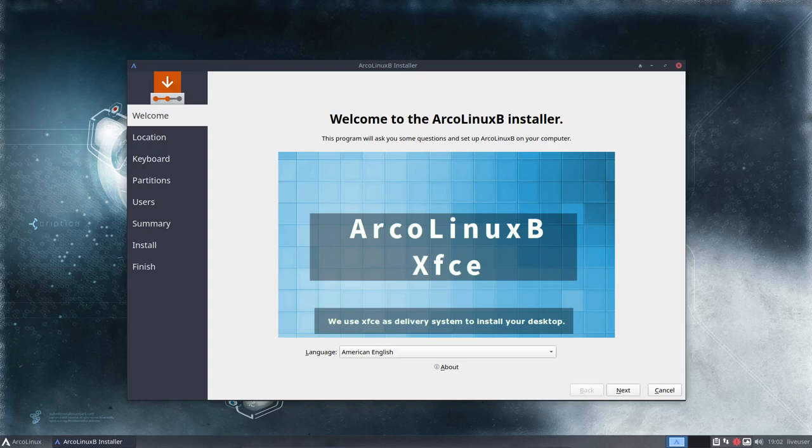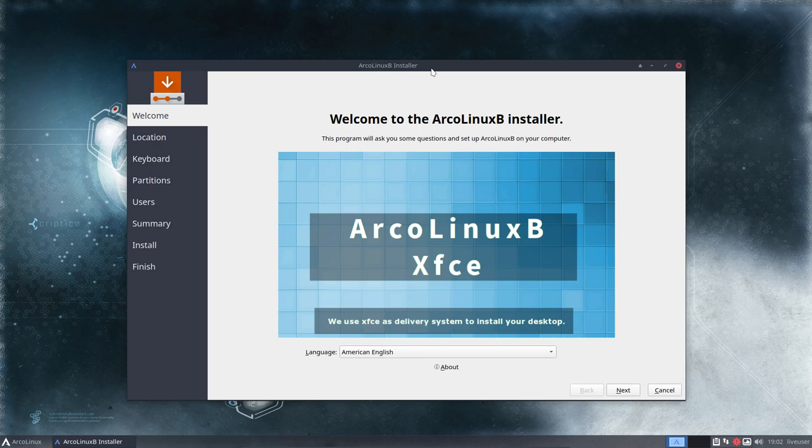Hi, welcome to this installation video of ArcoLinuxB, but it is not really that. This is the video to motivate you guys to come and have a look at arcolinuxb.com. We have worked on and still working on, so it's a teaser video.